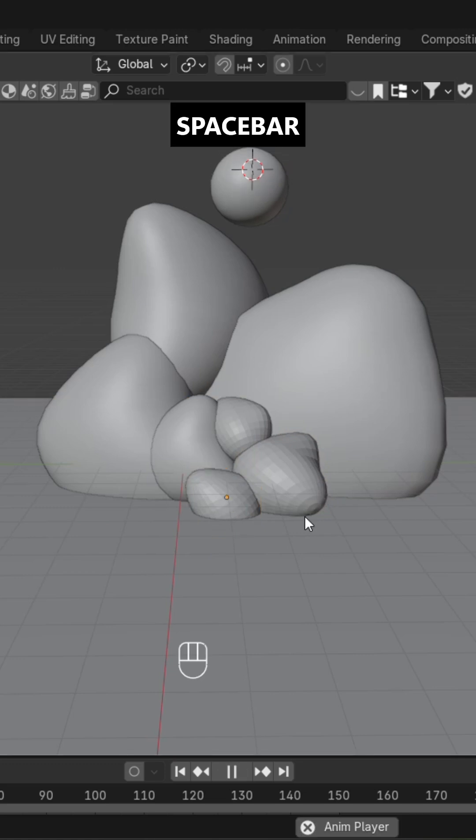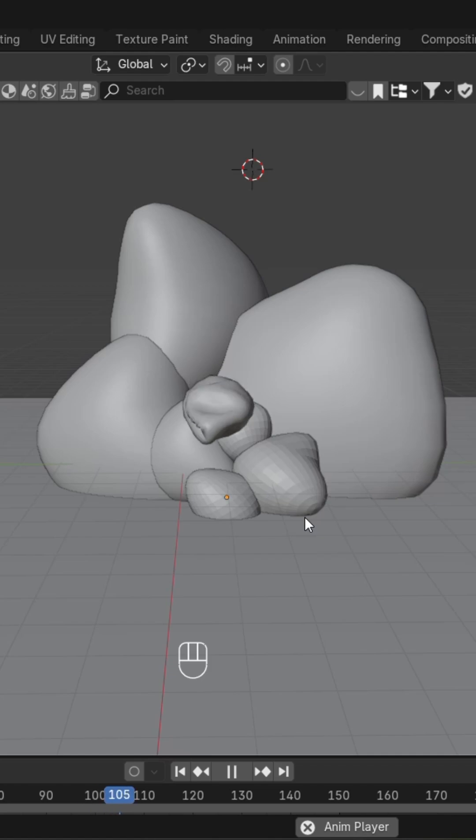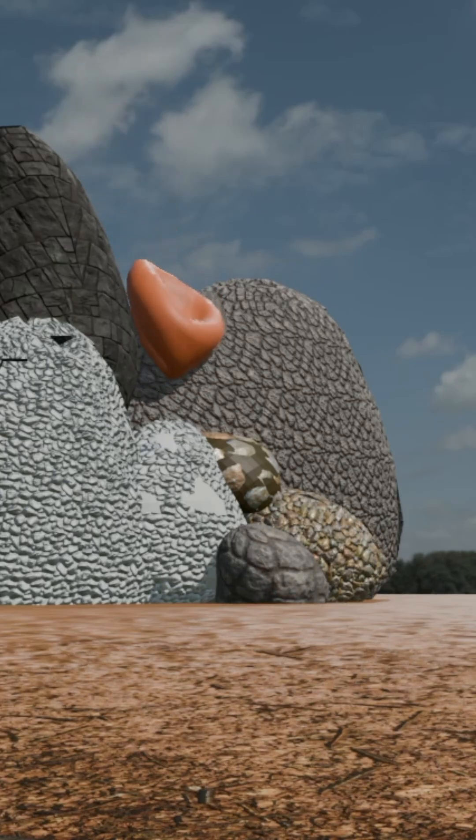Hit the spacebar and here's your soft body simulation. Hope you liked the video, thanks for watching!